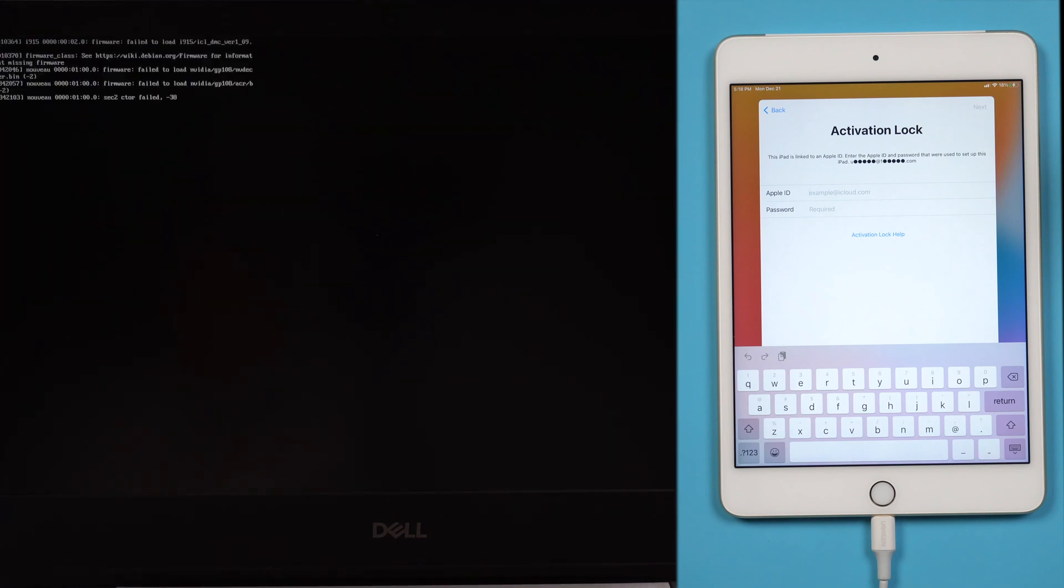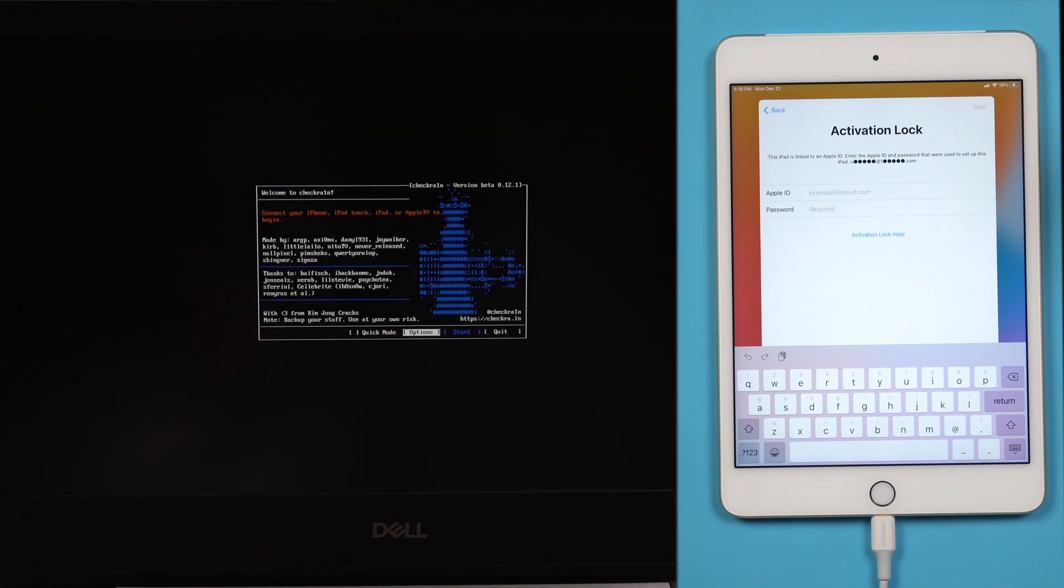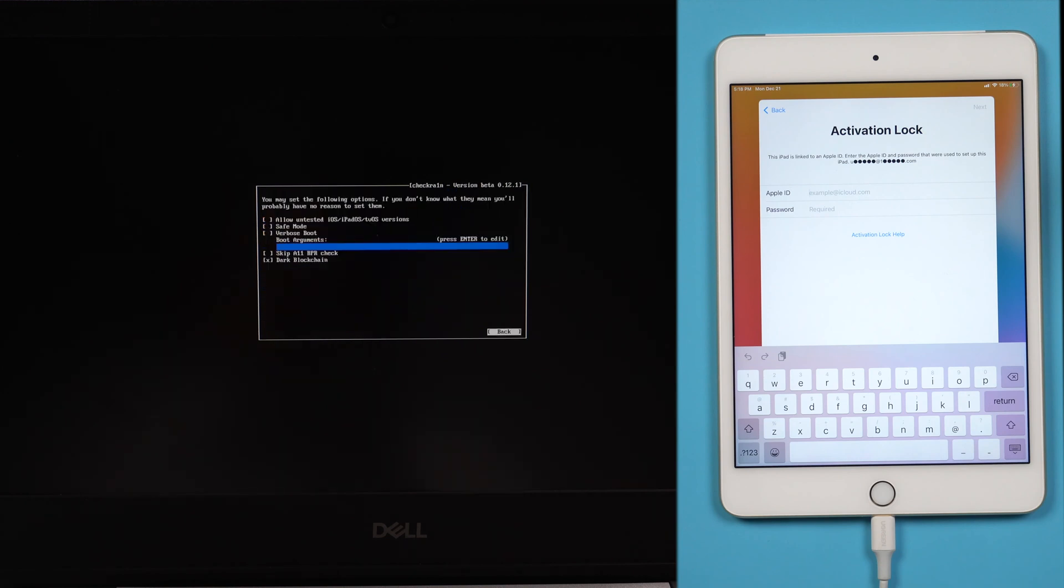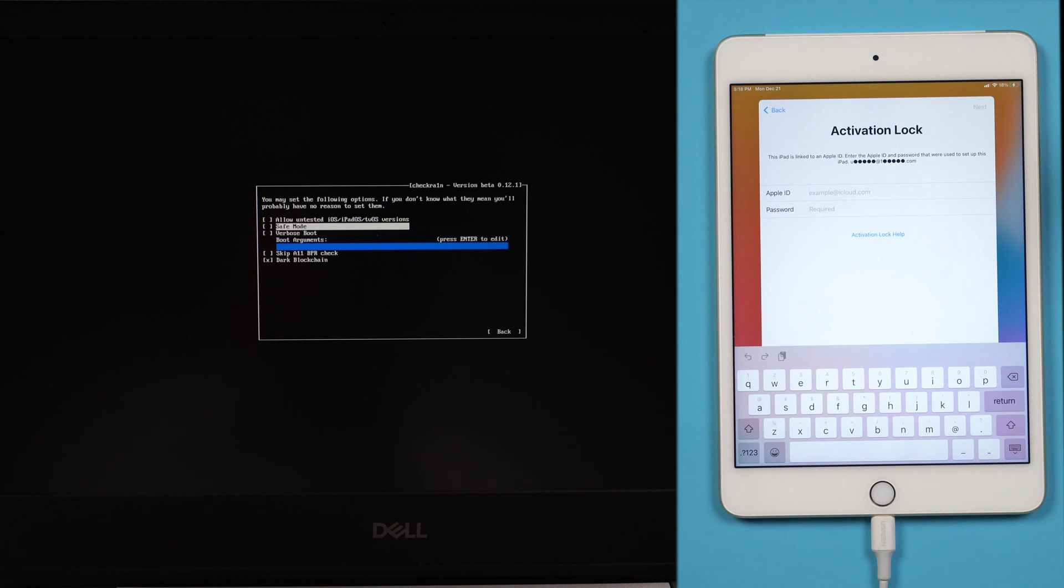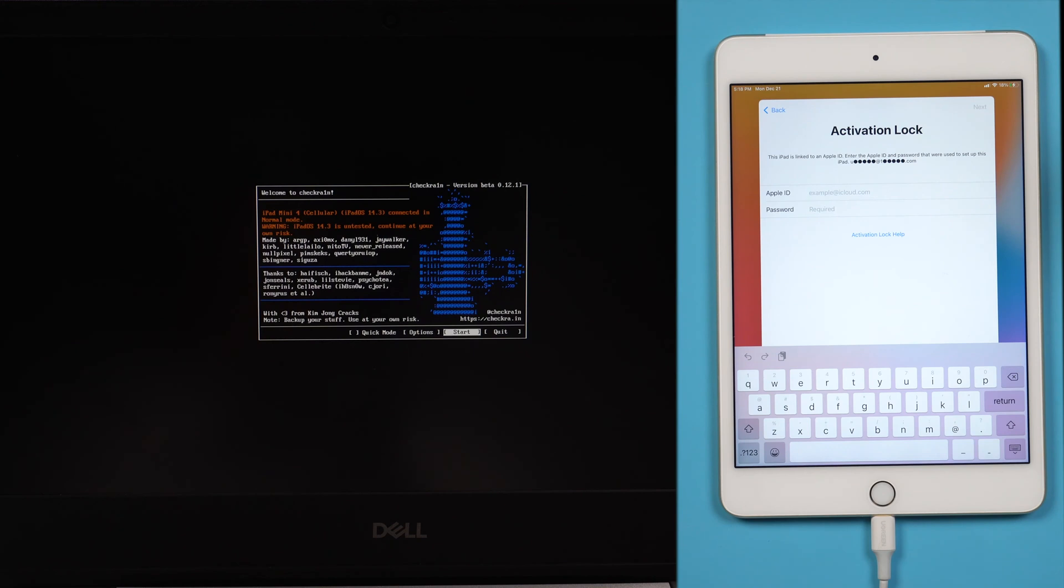You will see the main interface of the jailbreak tool. Select options. Use arrow keys to navigate to allow untested iOS, iPadOS, tvOS versions. Press enter. Navigate to skip all BPR check. Press enter. Select back to return to the main interface. Press start and confirm.